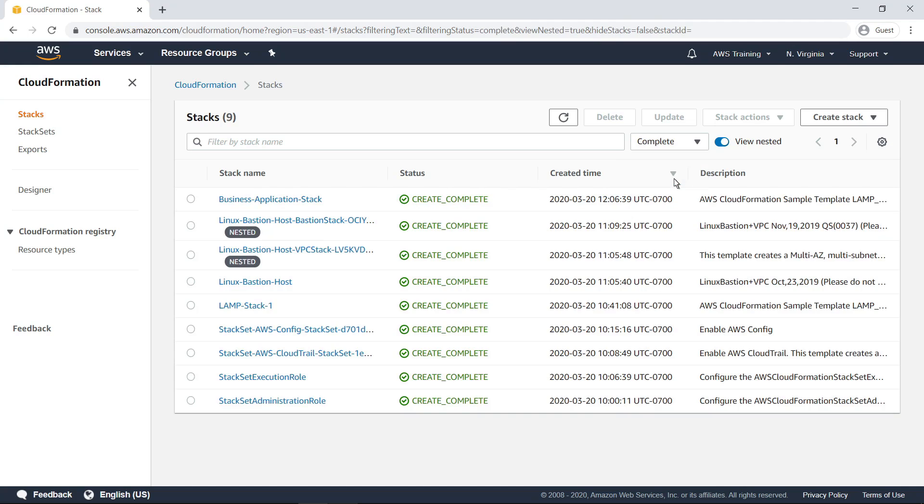Finally, this view shows stacks that have completed deployment successfully. Notice that some stacks in the list are labeled nested. These are stacks that were created as part of other stacks.